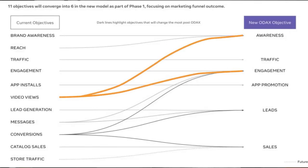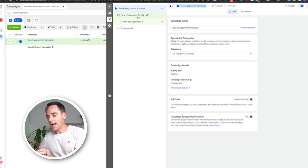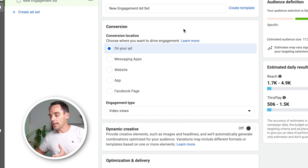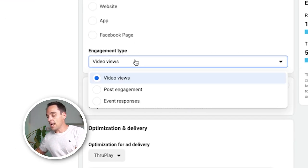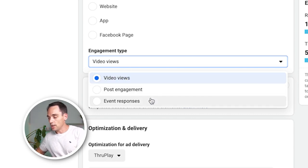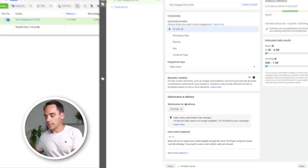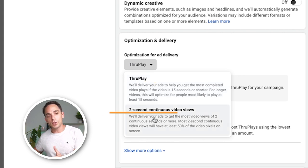To show you what I mean, let's use video views as an example. In the new structure, it's going to fall under two different campaign objectives, but I'm going to use engagement for this particular setup. Engagement by definition could be many things, so when we set this up, we choose engagement, then at the ad set level we can specify what type of engagement we want. We can choose where we want to drive the engagement — whether it's on our ad, inside a messaging app, on our website, or on our Facebook page. From there, you can choose the engagement type: video views, post engagement, or event responses. If I wanted to drive video views, I would simply choose video views, and then we can still go to the optimization and delivery section and choose to optimize for a throughplay or a two-second continuous video view. This isn't about giving Facebook more control and taking away control from the advertiser — we still have a high level of granularity in terms of being able to specify exactly what we want.